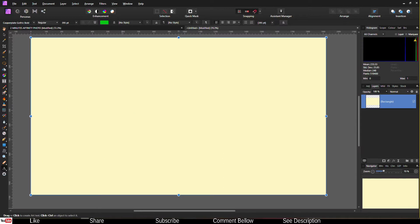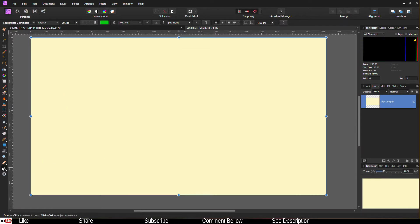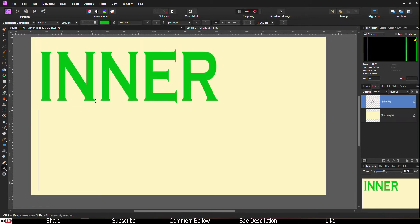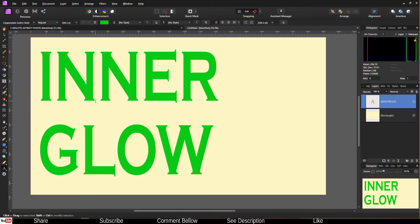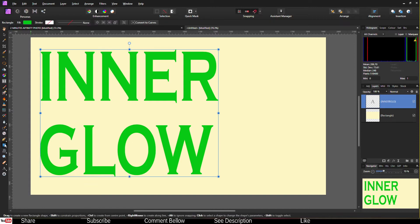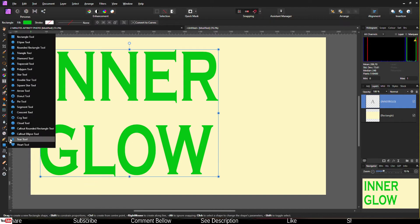Adding an inner glow in Affinity Photo is super easy. All you have to do is select the text and write inner glow. Now just for fun I'm going to add a shape so that I can show you what happens when you add inner glow to the shape as well.